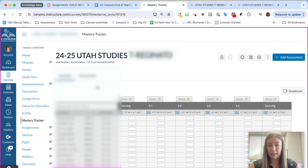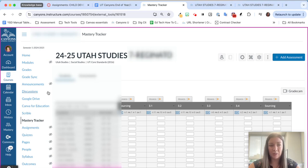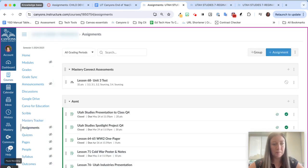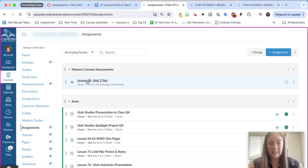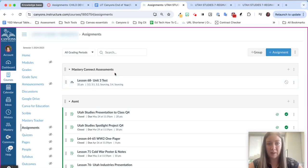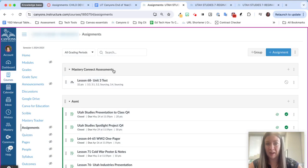The other cool thing is that it's automatically going to create that canvas assignment for me so if I go to assignments you'll see that that lesson 68 unit 3 test is automatically populated in that first assignment group that I created, Mastery Connect assessments.